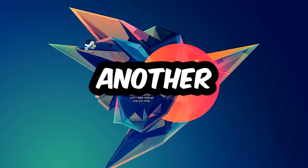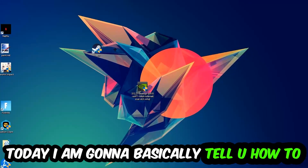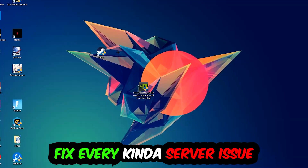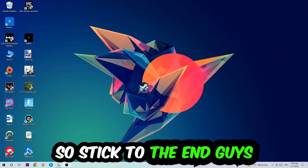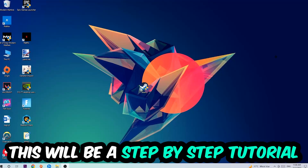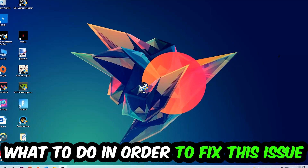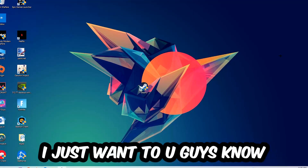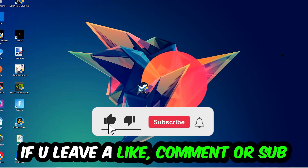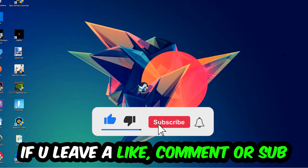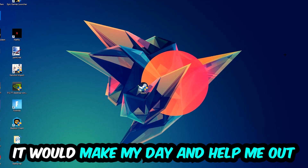What's up guys and welcome back to another video on my YouTube channel. Today I'm going to tell you how to fix every kind of server issue or error you're currently having with War Thunder. Stick to the end — this will be a step-by-step tutorial. Before we start, I'd really appreciate it if you'd leave a like, a comment, or a subscription on my YouTube channel.